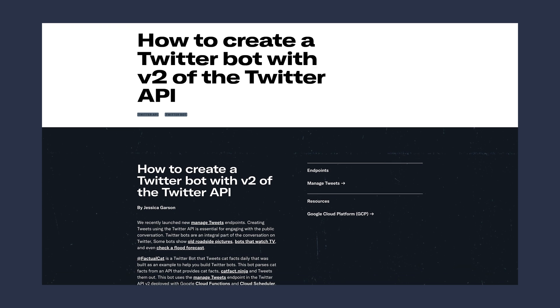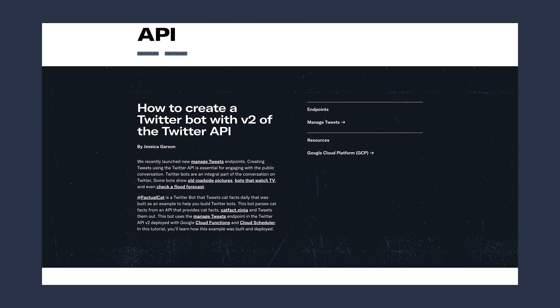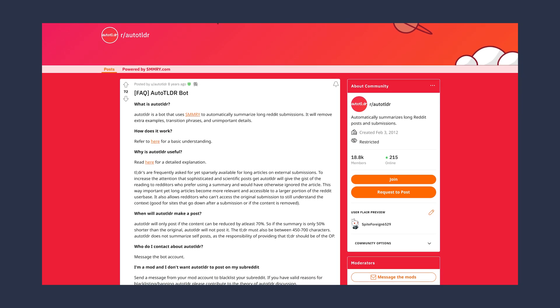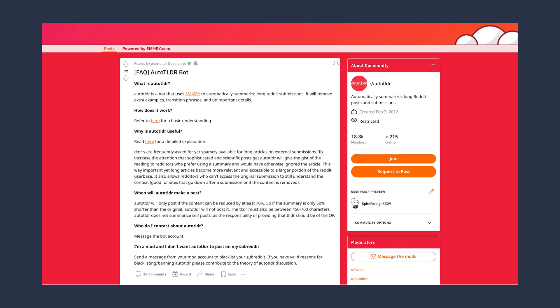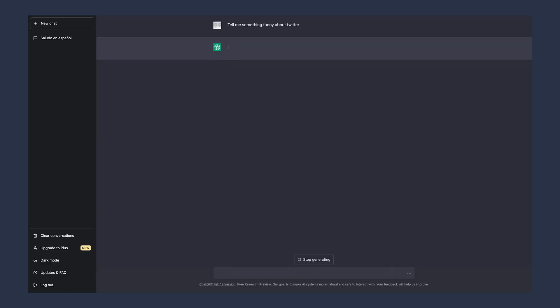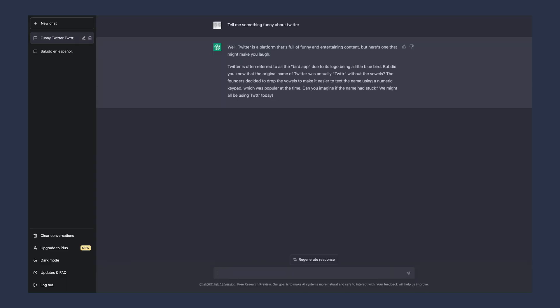Not all bots are bad — there are useful bots. Twitter has a dev article on how to create a bot. A good example would be a bot that saves your tweet to Notion, or Reddit's article summary bot, which is designed to execute a specific task, making things easier for human users. However, with breakthroughs in AI, stable diffusion, and the many use cases of GPT-3, these bad bots are only going to get more sophisticated.